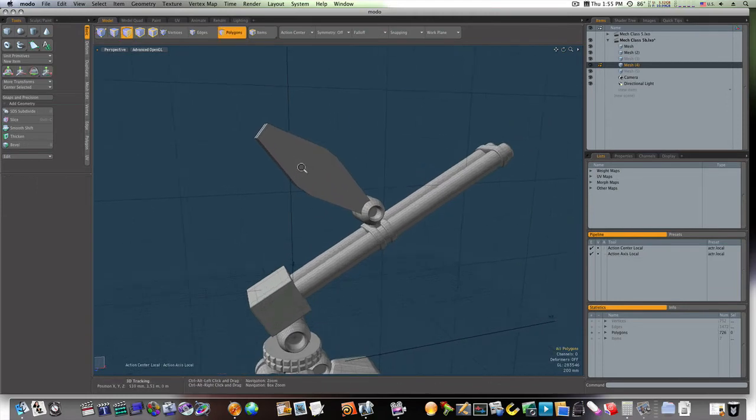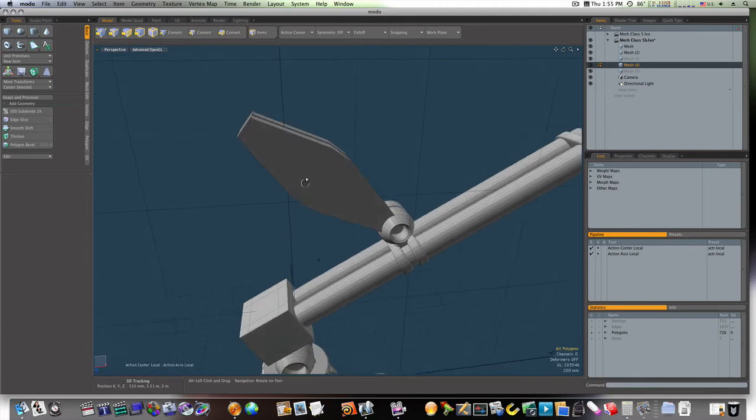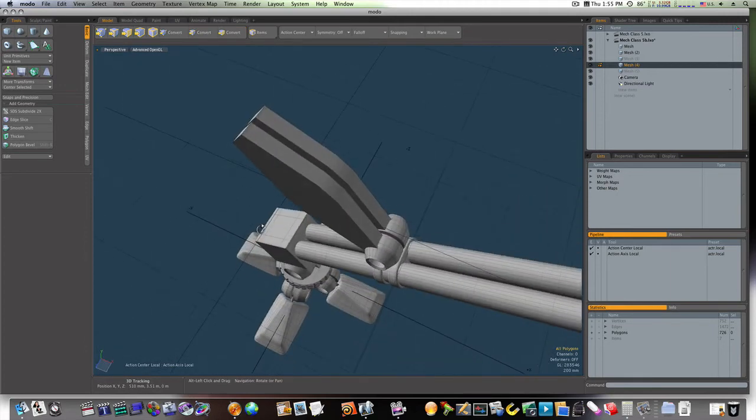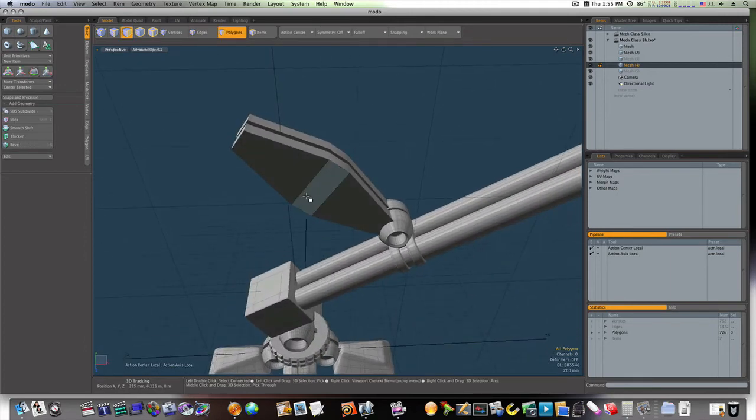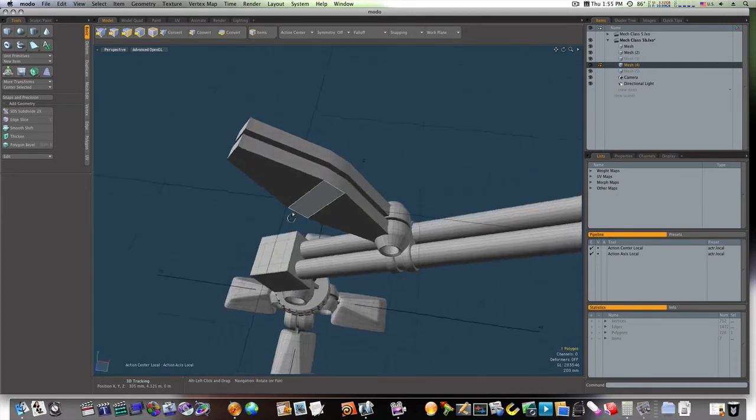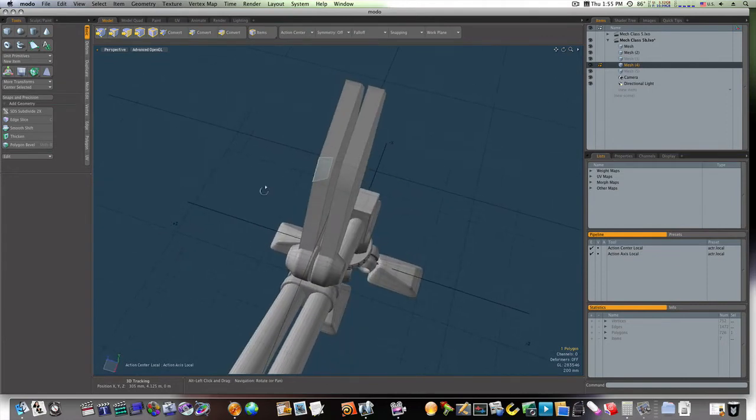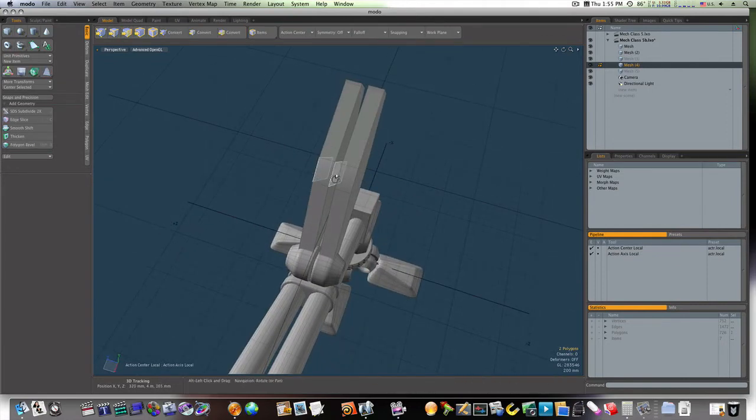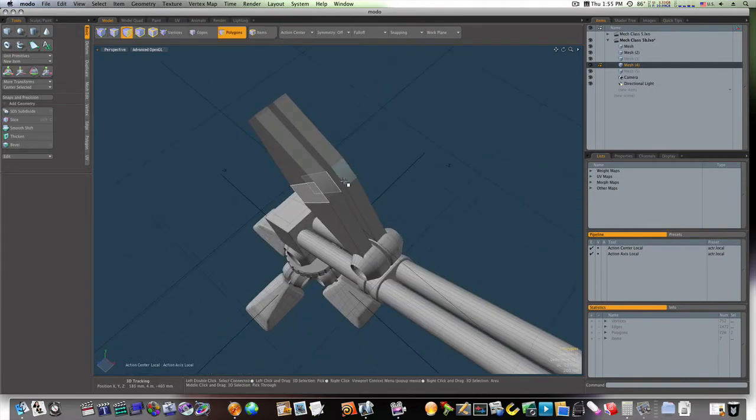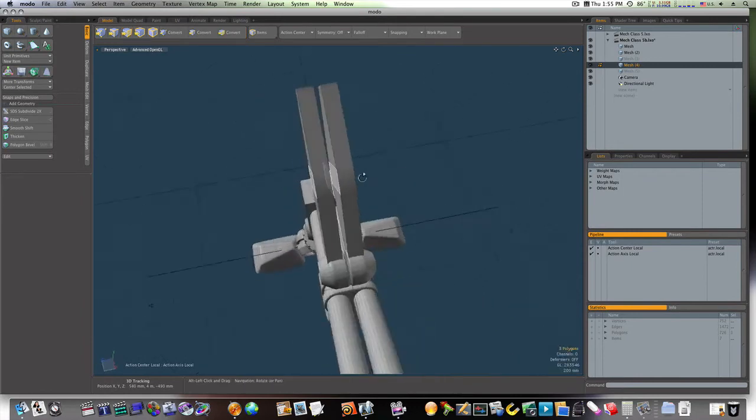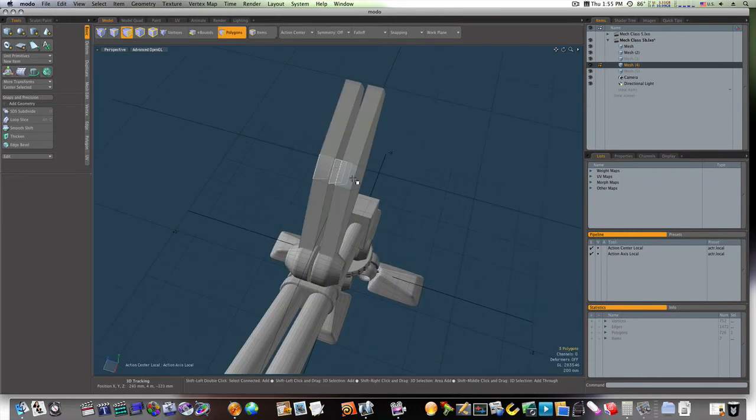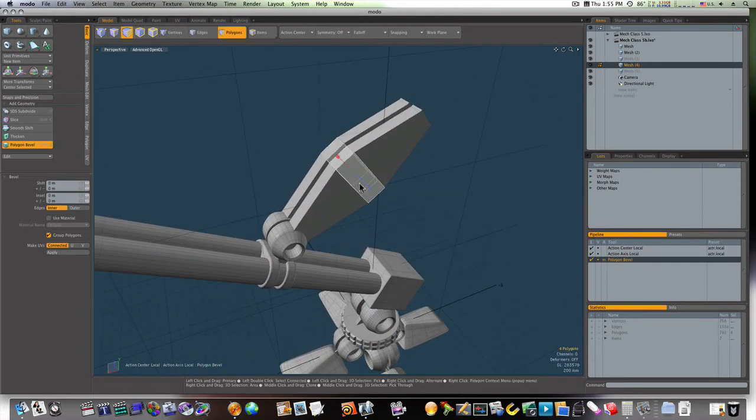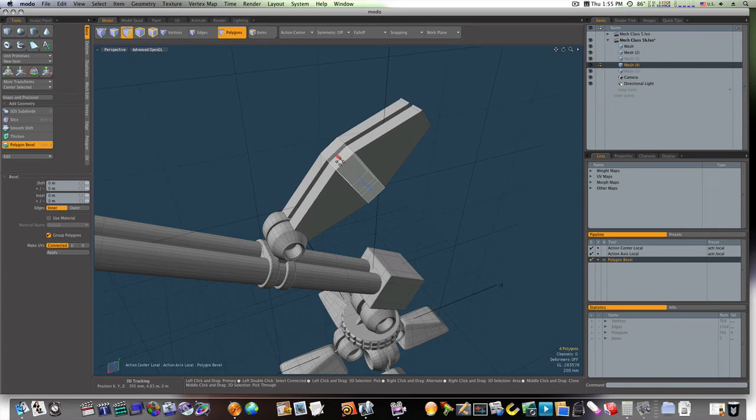Now, we can lighten the load a little bit by beveling all these edges. First, I'll bevel this one. Now, I'll select these. And we'll bevel. And we'll bevel them in. Like so.